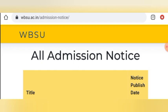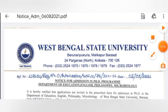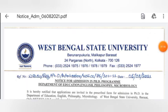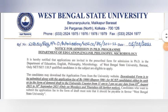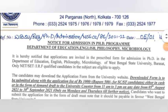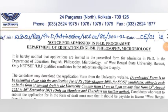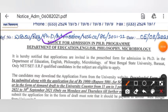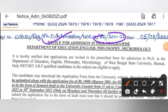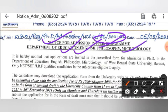Now we will click on the notification. This is the notification dated 5th August — notice for admission in the PhD program. The departments are: Department of Education, English, Philosophy, and Microbiology. These are 4 departments.